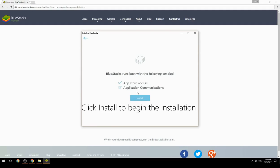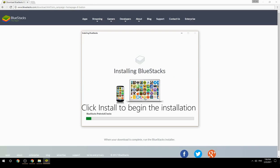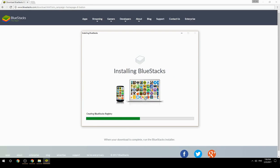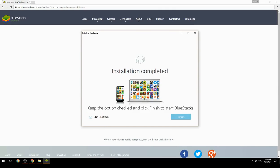Click Install to begin the installation. Once complete, keep the option checked and click Finish to start BlueStacks.